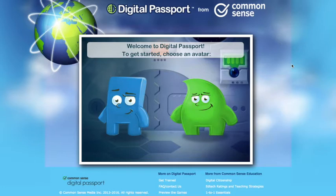Now if you get to this screen and get a white page, that means your Adobe Flash is not updated. In that case you want to go ahead and update it.